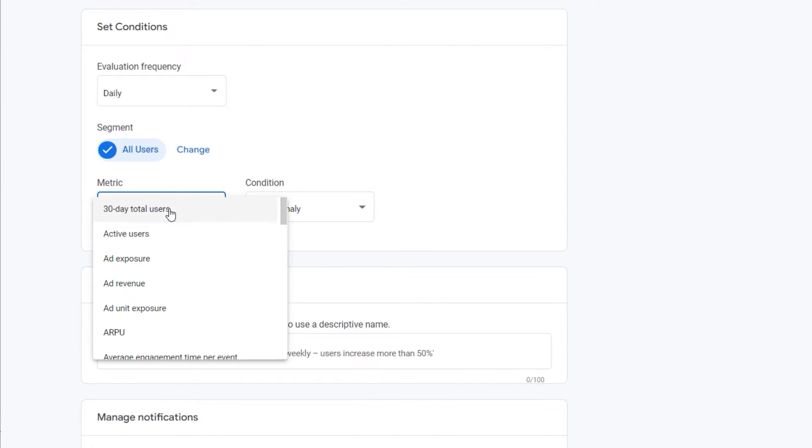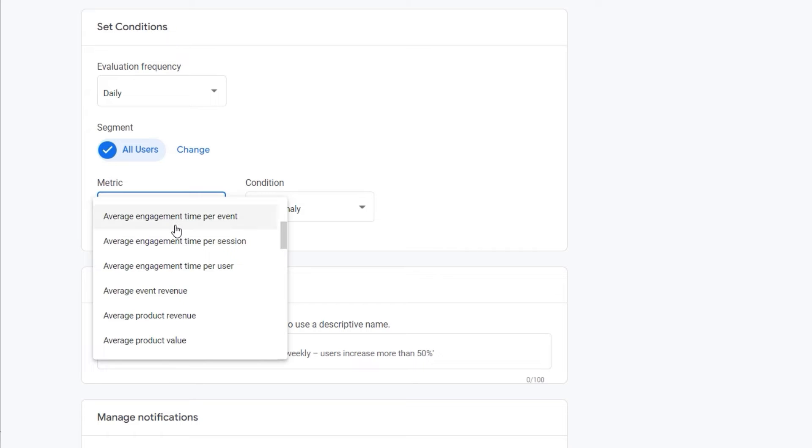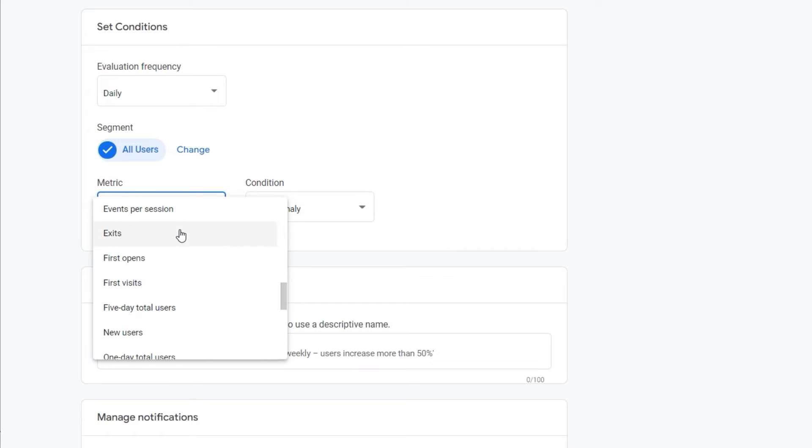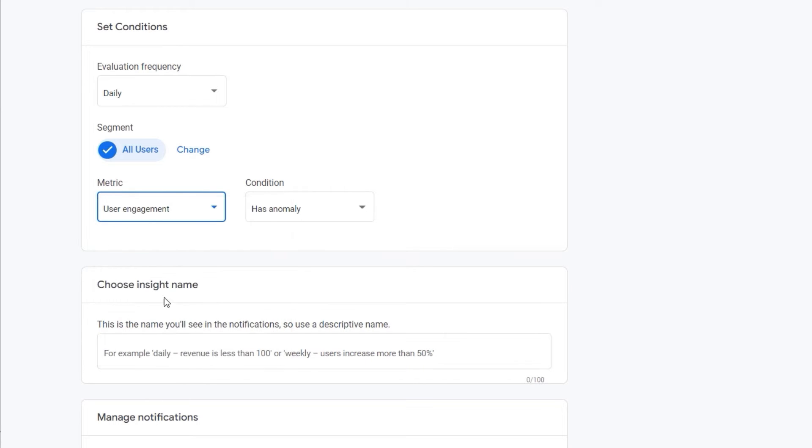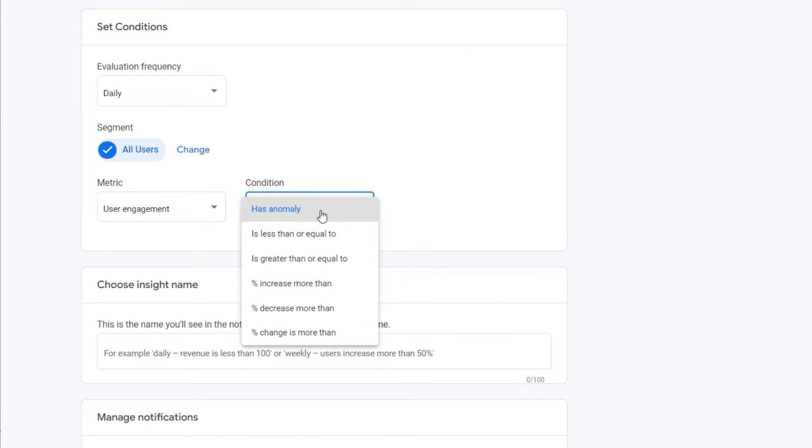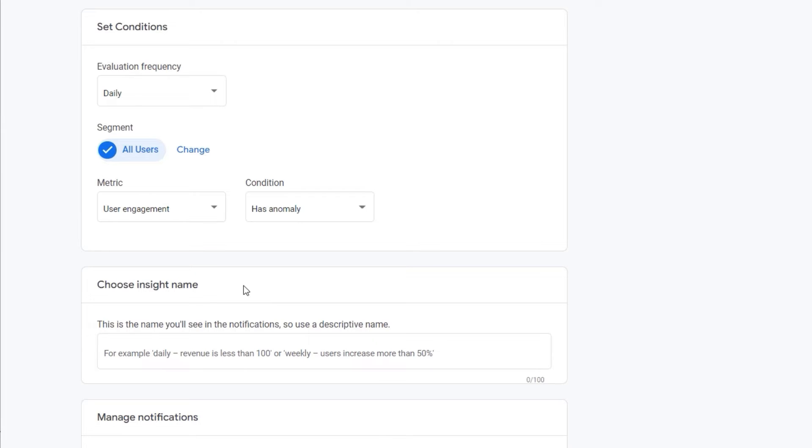This is where you provide the metric. So you can select anything from this list. Let's say user engagement. And this is where you specify your condition. For example, has anomaly. But you could go even a step further. And you could customize it even more. Providing your own value. So you could choose any of those options.